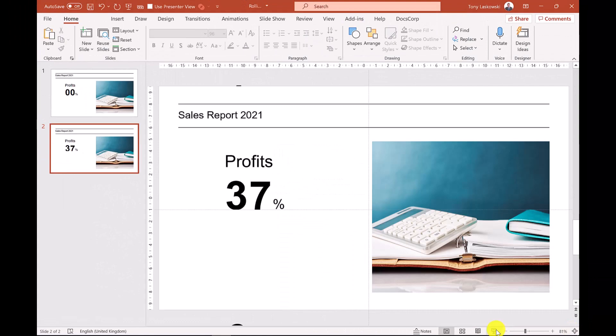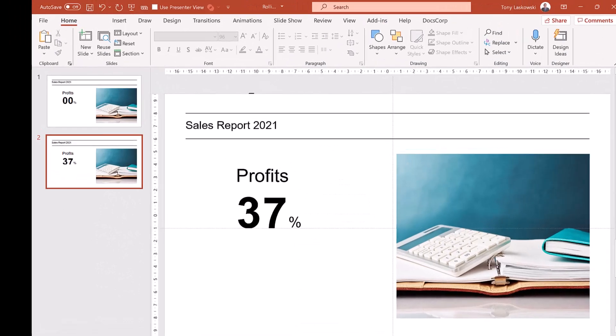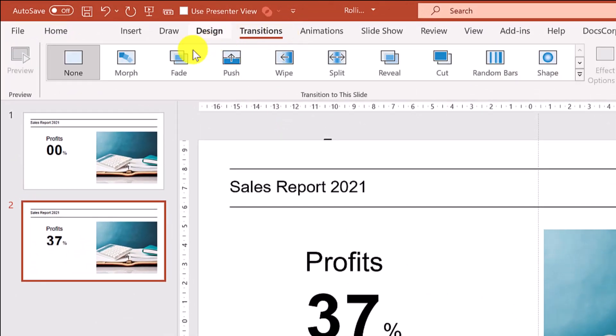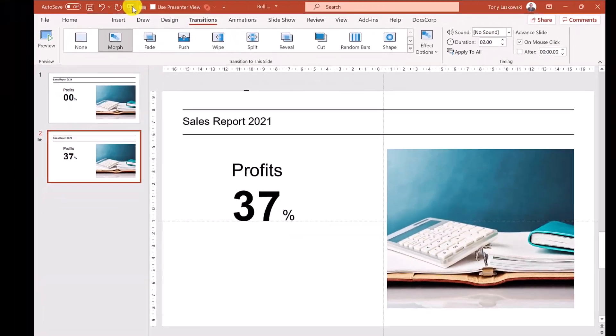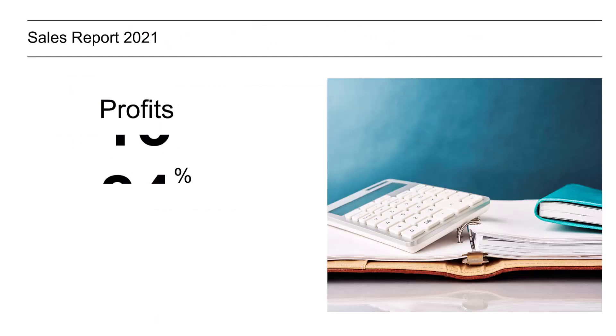Okay are you ready for the magic? Click transitions and select morph. Let's start the presentation to see how it looks.